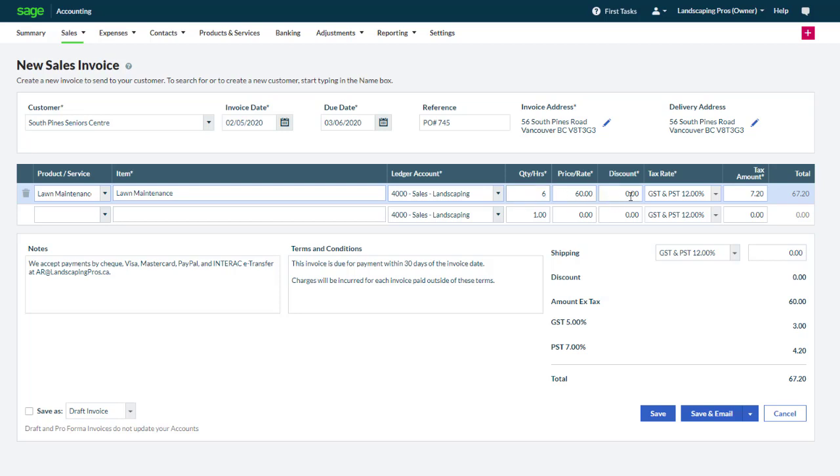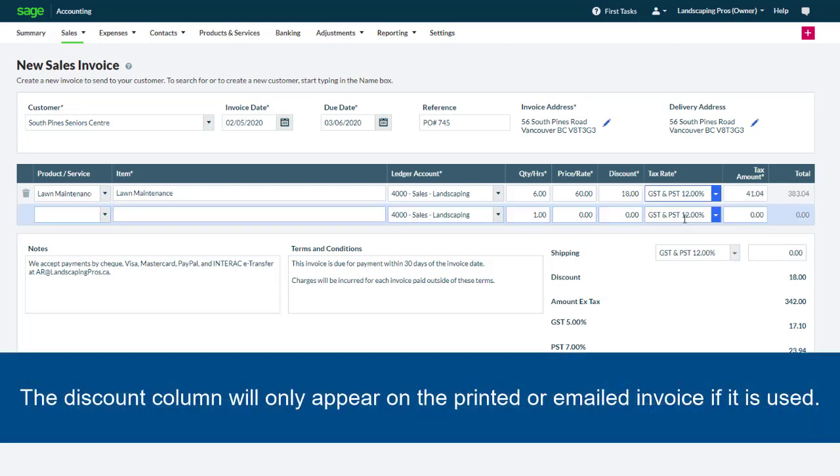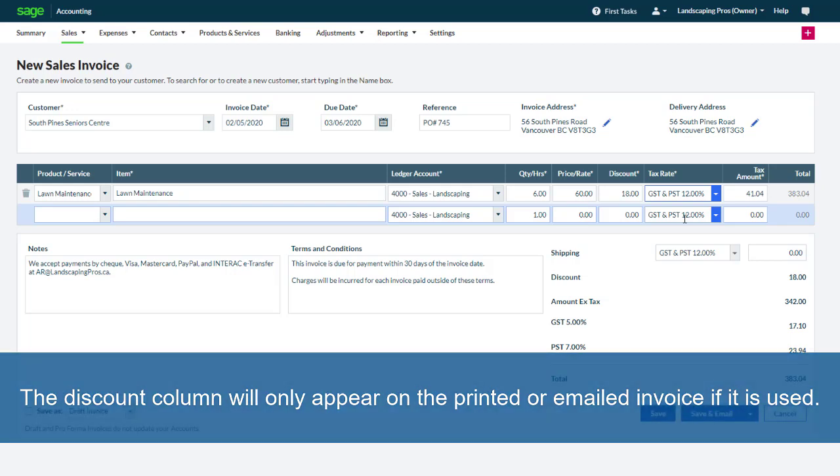A discount can be entered if needed, either as an amount or as a percentage. Let's grant this customer a 5% discount. Note that the discount column will only appear on the printed or emailed invoice if it is used.